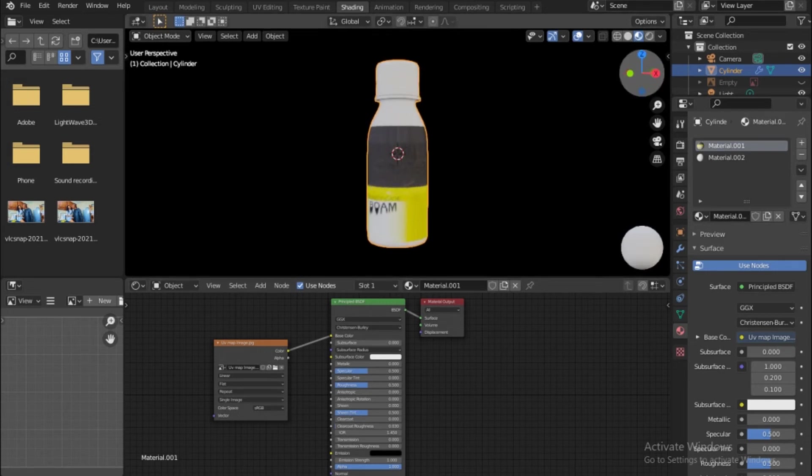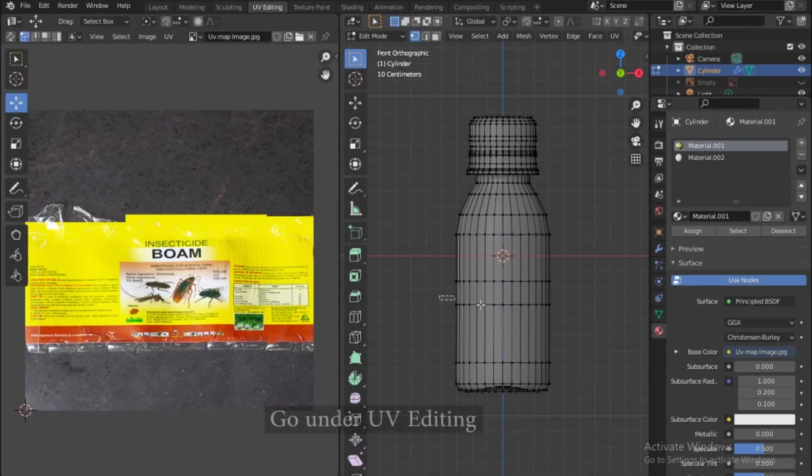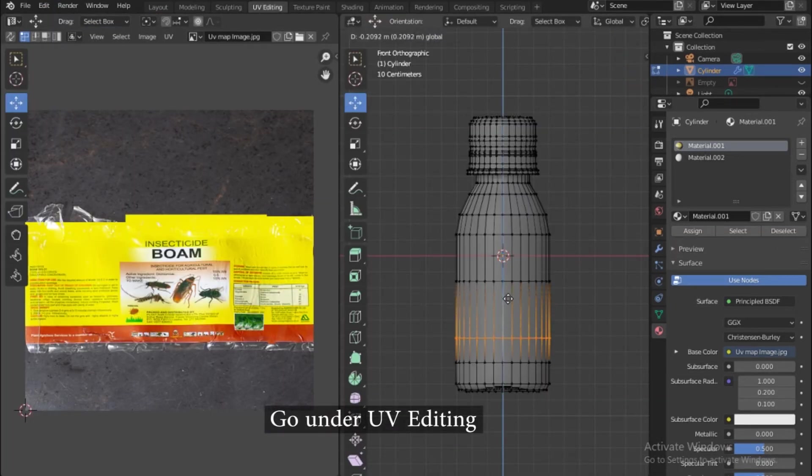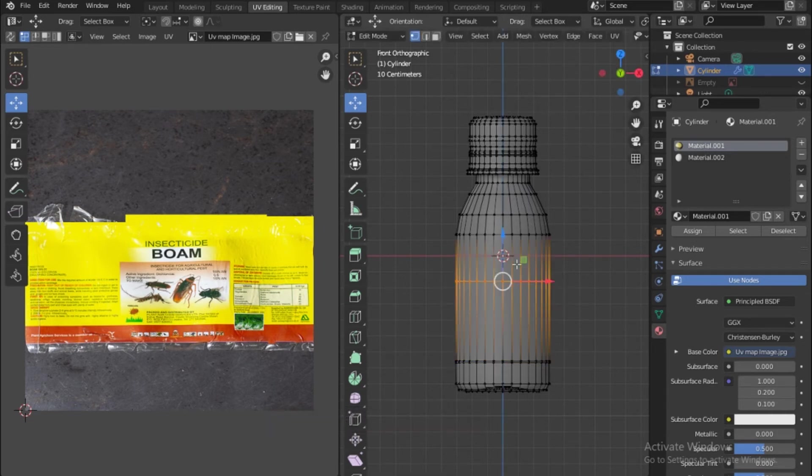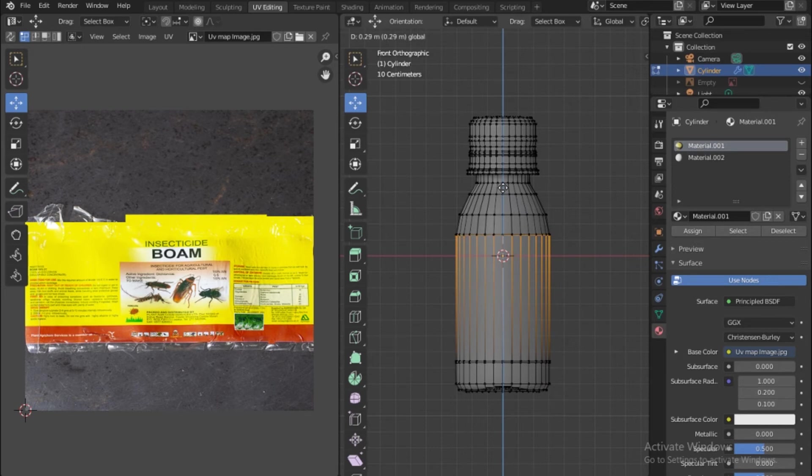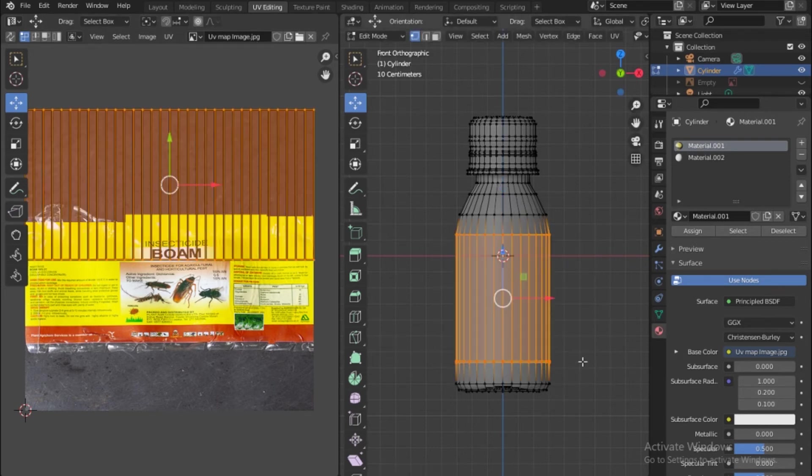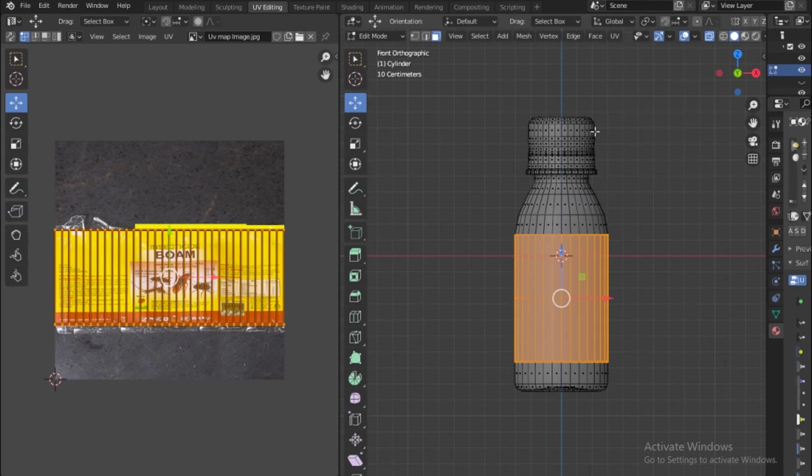Let me select this and then move it down, create an edge there and move this as well, bring it right there. Now if I select these, use the UV cylindrical projection and unwrap that, and let's go under shading.